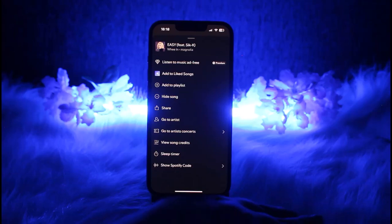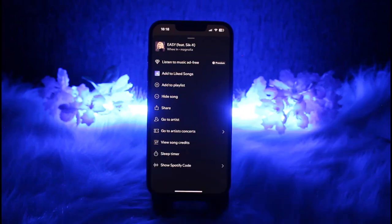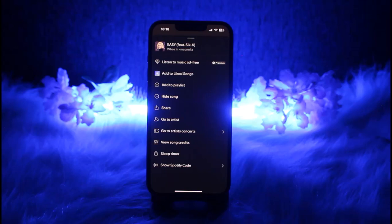You have to get premium so you can access the option called Spotify's Jam feature. What it does is simply lets you create a group session and invite your partner to join. Once they have joined